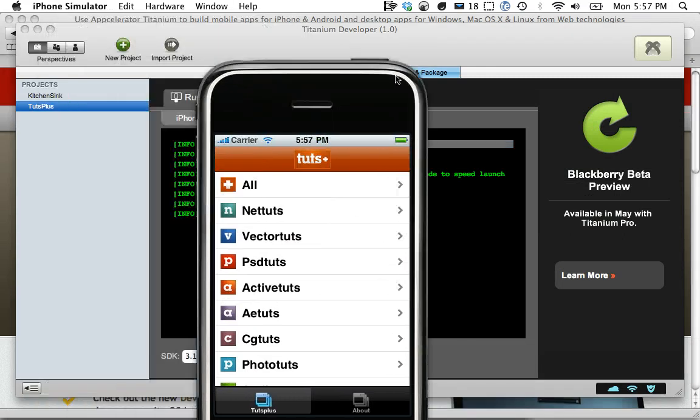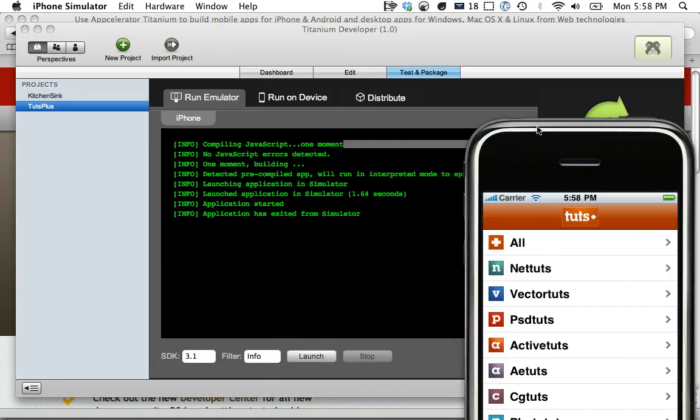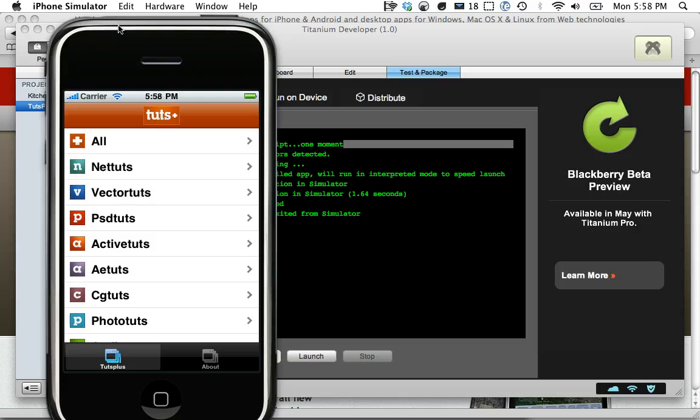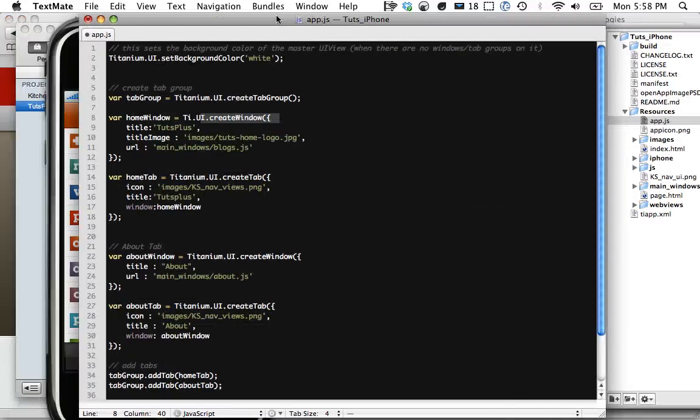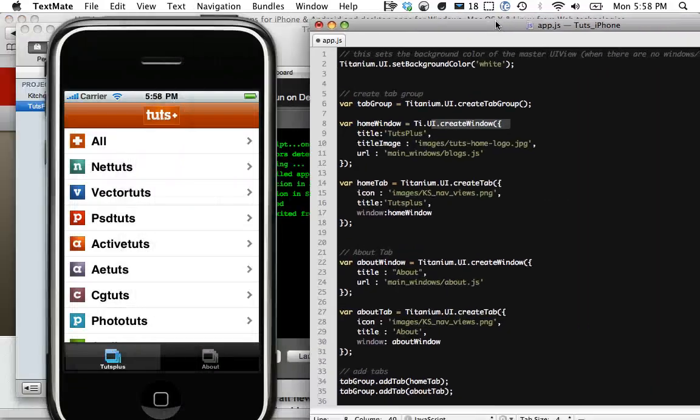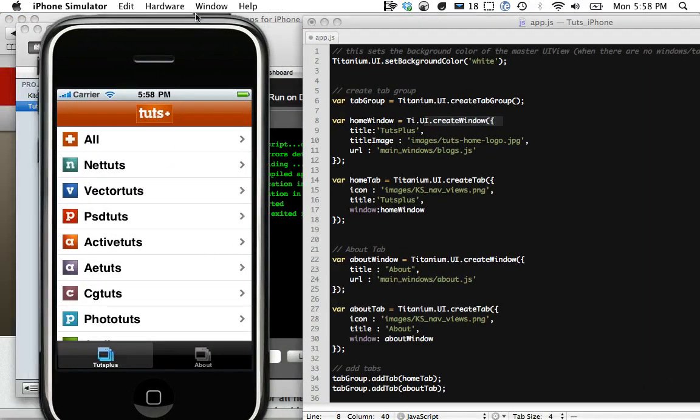It's all free, mostly. You can see we download Titanium Developer, and then we can launch our JavaScript. So what it does is it takes your JavaScript and compiles it, and then it renders this. Let's go over here. So app.js correlates, it's kind of like your starting point.